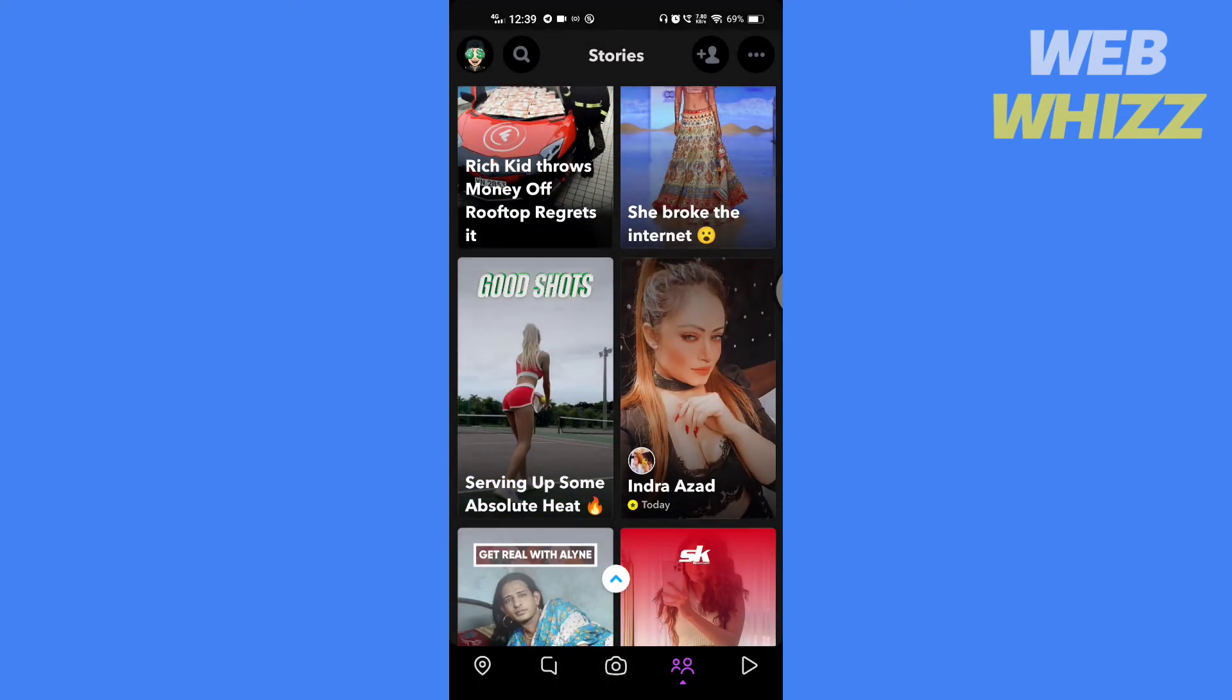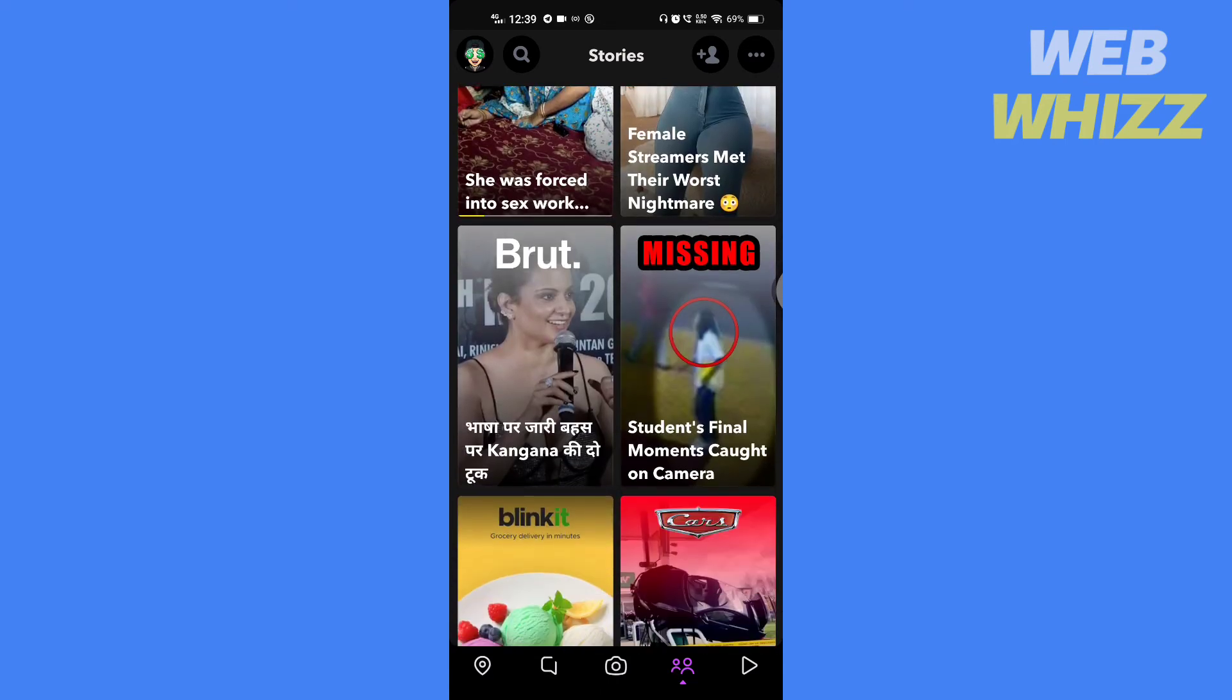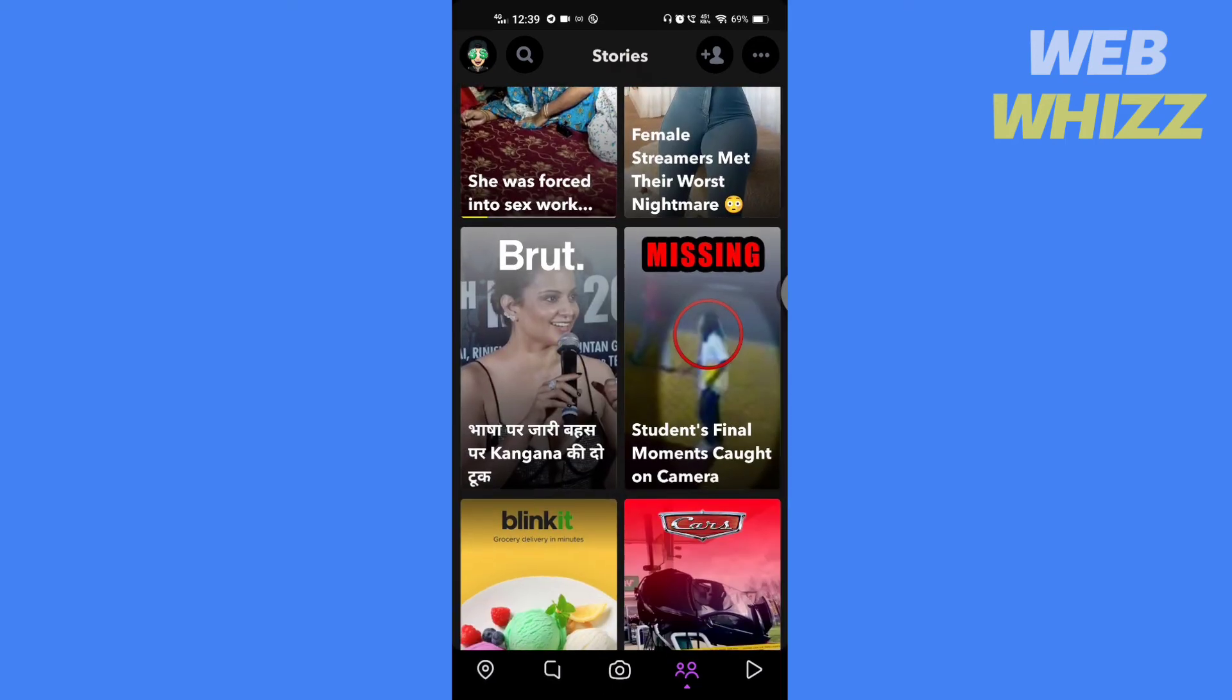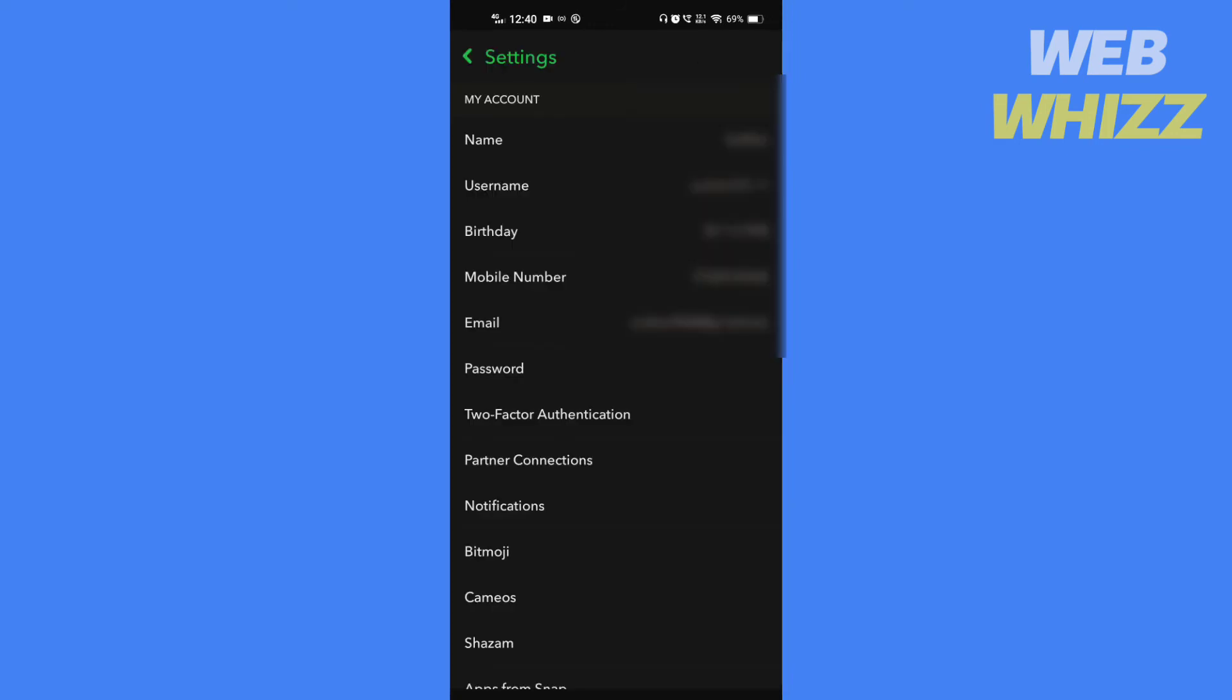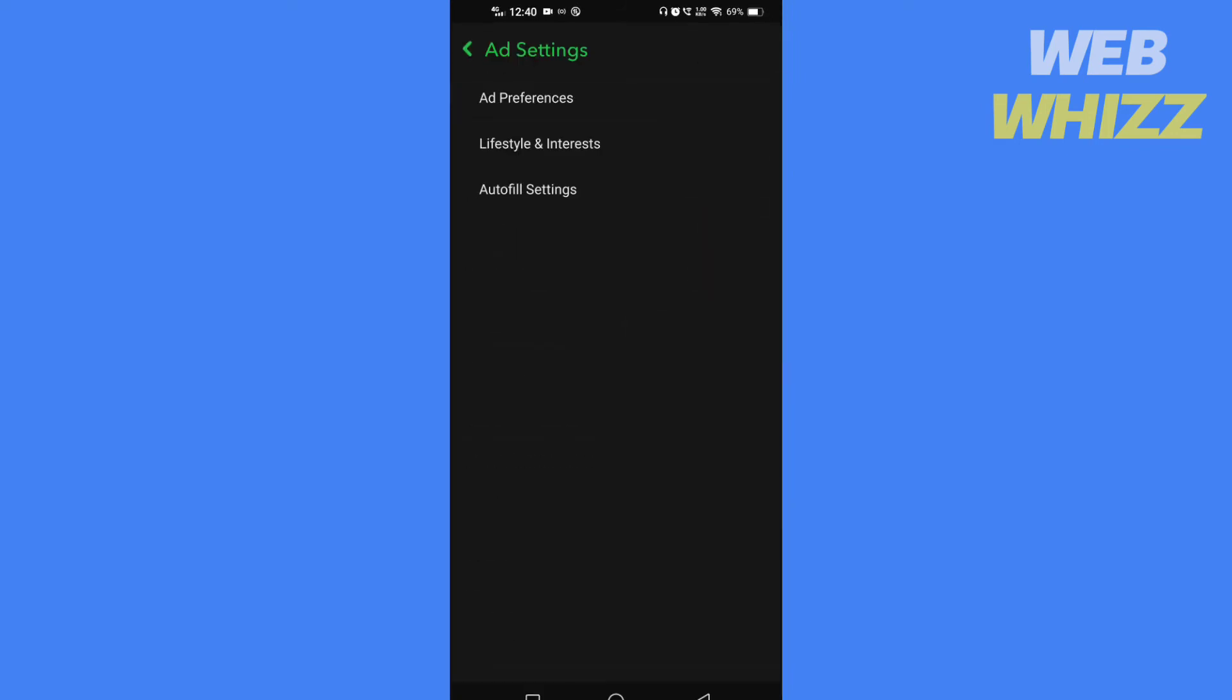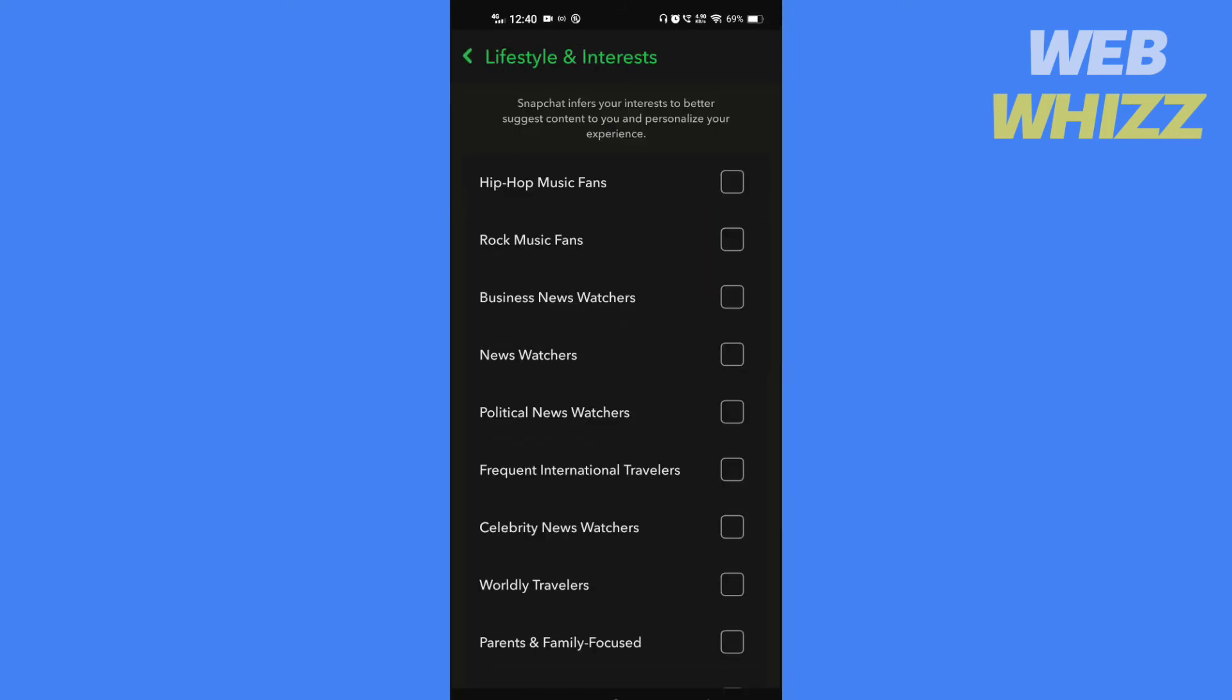You can also change your preferences. I have already shown the steps to change preferences: settings, ads, and lifestyle and interests. This is how you can change or hide the discover feed.